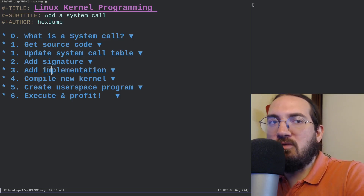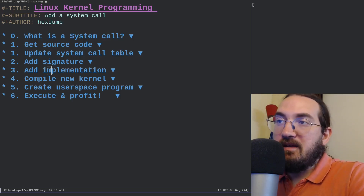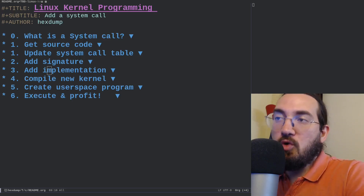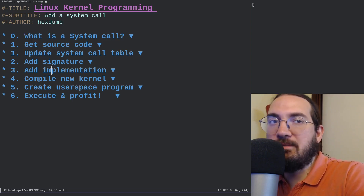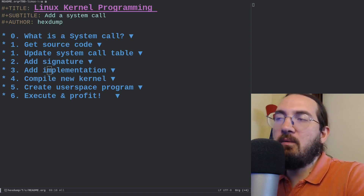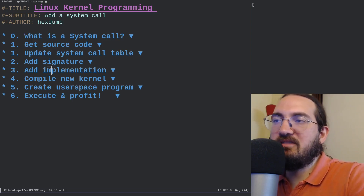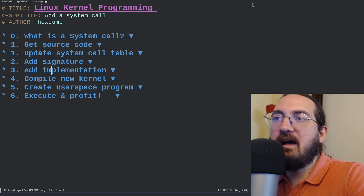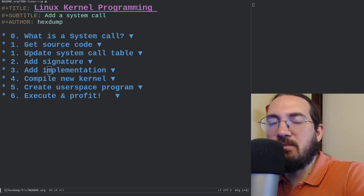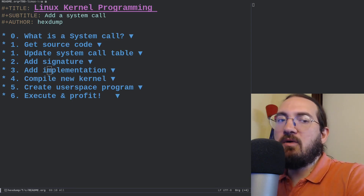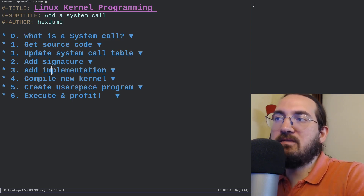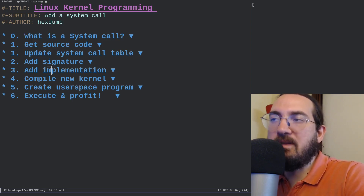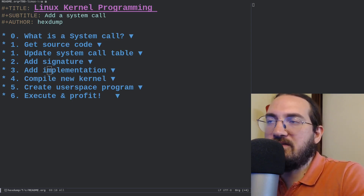Typically, if you want to add code to the kernel you use the module technology shown in the previous video, but this video covers the fascinating case of implementing a brand new system call. I hope it was fun and you got something out of it. If you want to support the project, you can subscribe to the channel or support me on Patreon. Thank you very much, and see you in the next video.